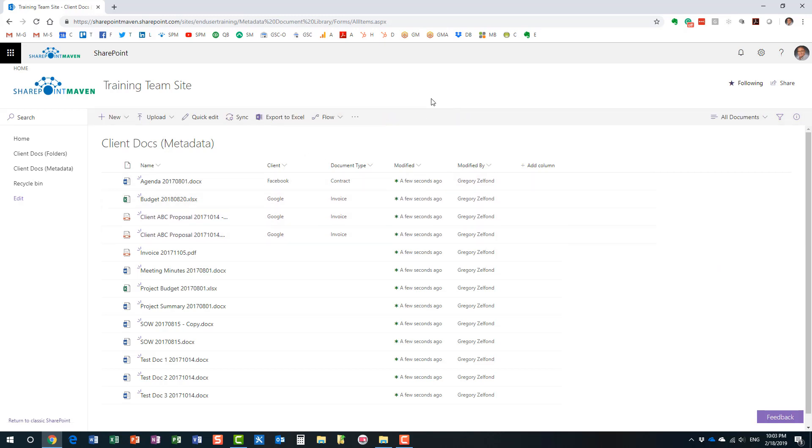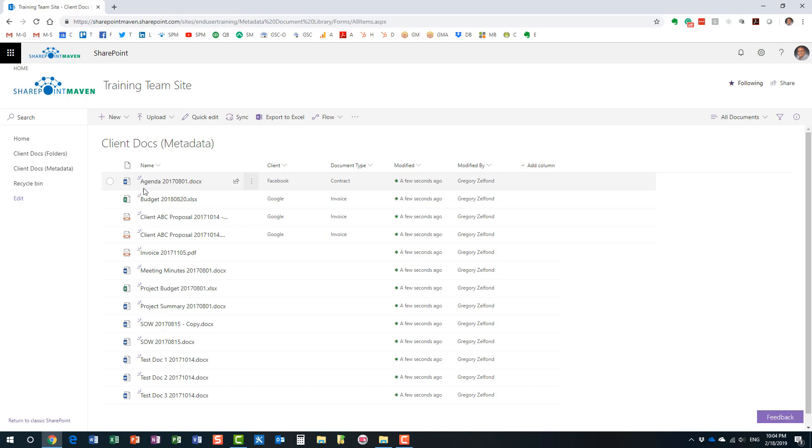Here's another technique that I would like to show you. And that's actually my favorite technique. And that's called quick edit. So, in order for you to apply metadata through quick edit functionality, this is this button I'm talking about.